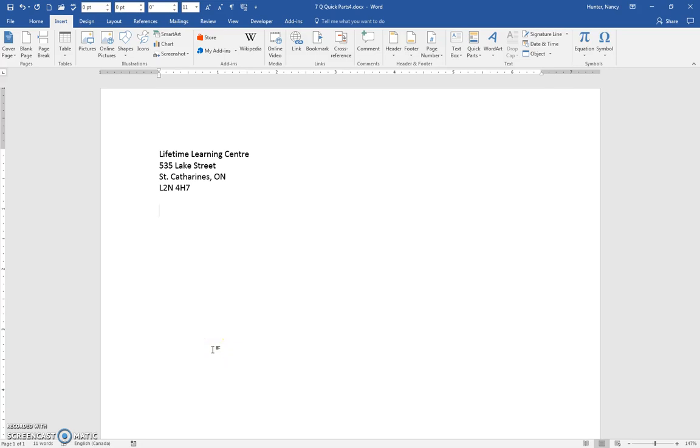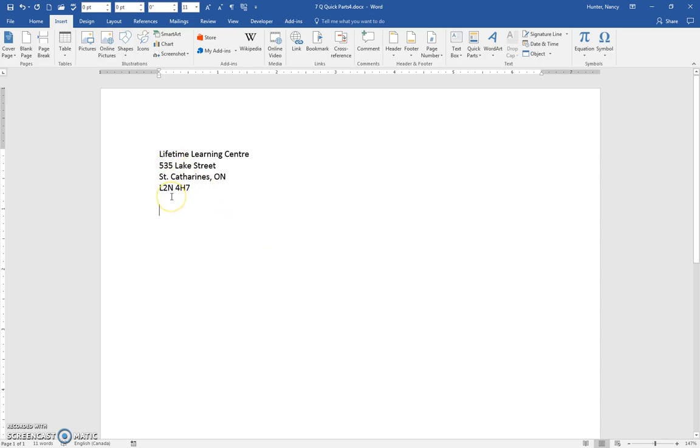Sometimes you have a string of text that you may want to use repeatedly in documents. Perhaps you write a number of letters every day and you want to be able to insert this return address in instead of typing it.